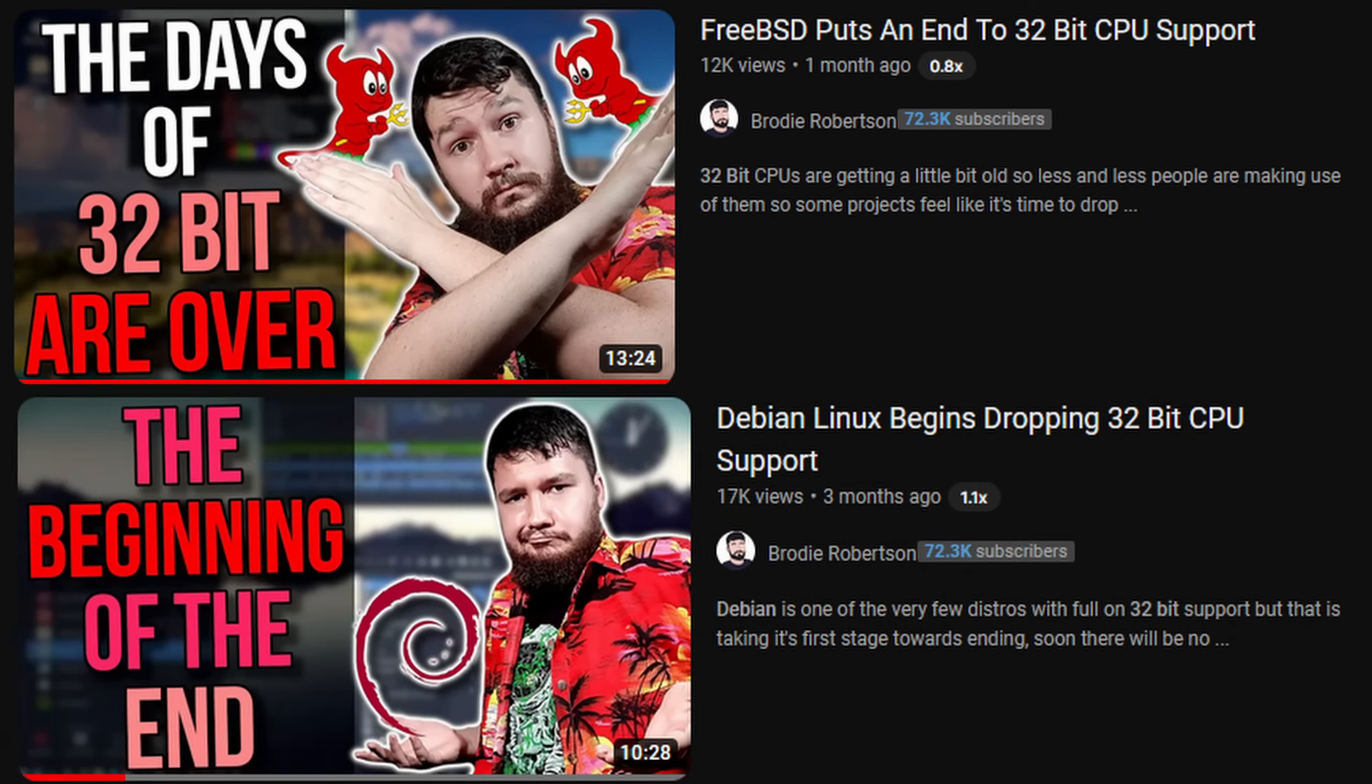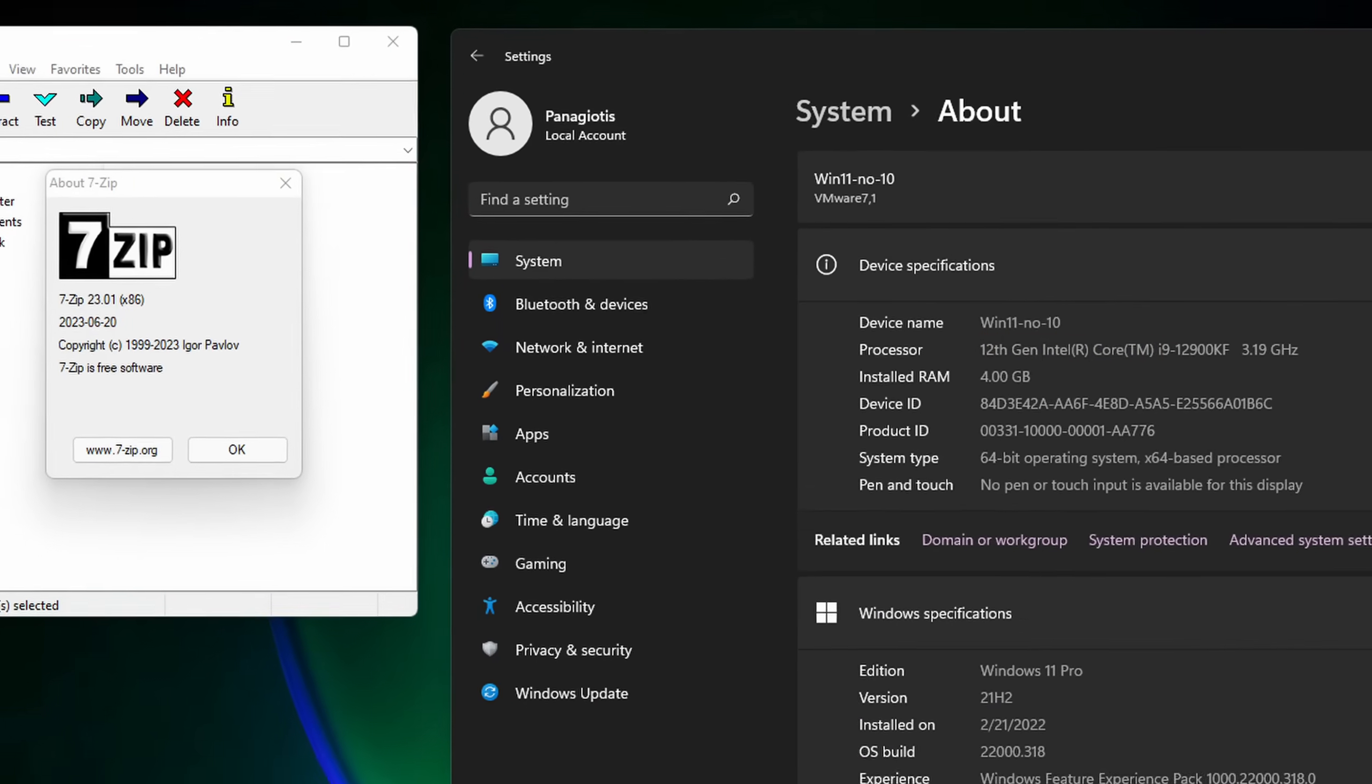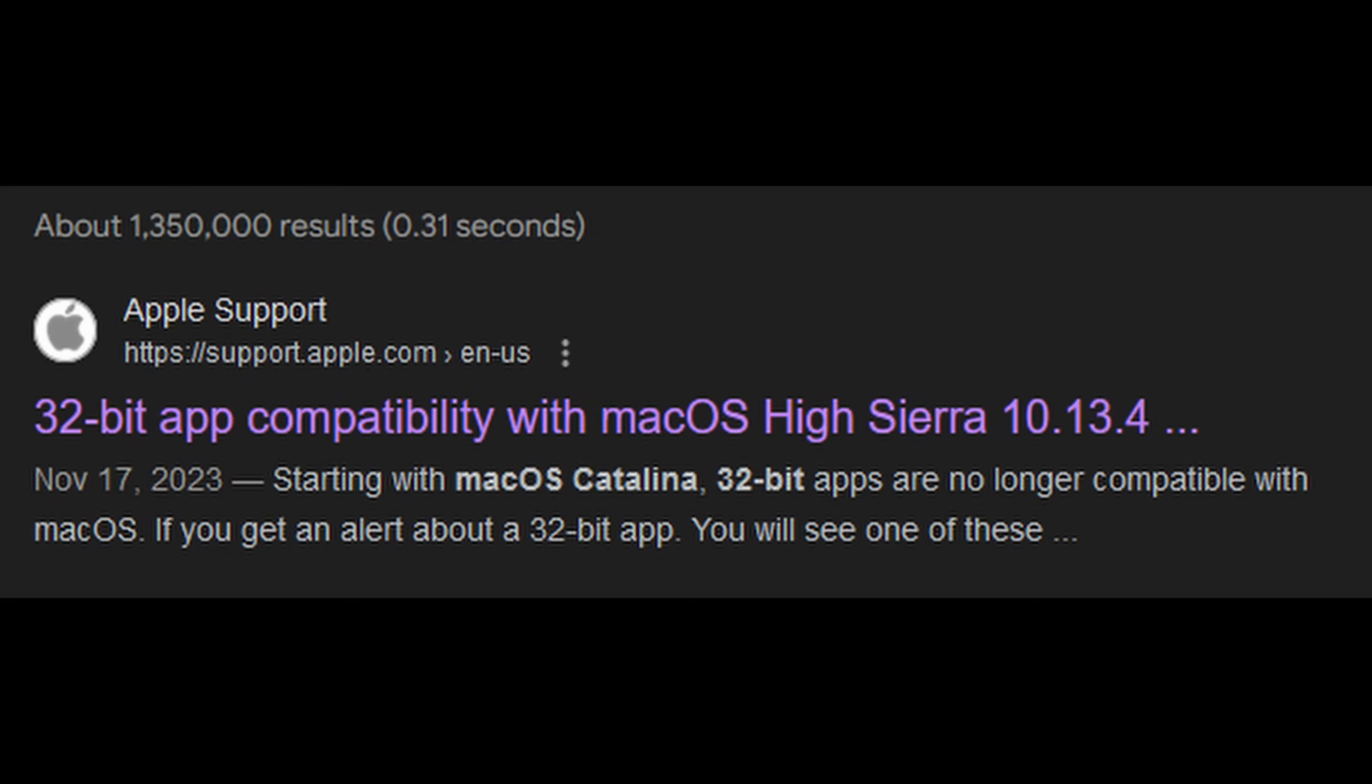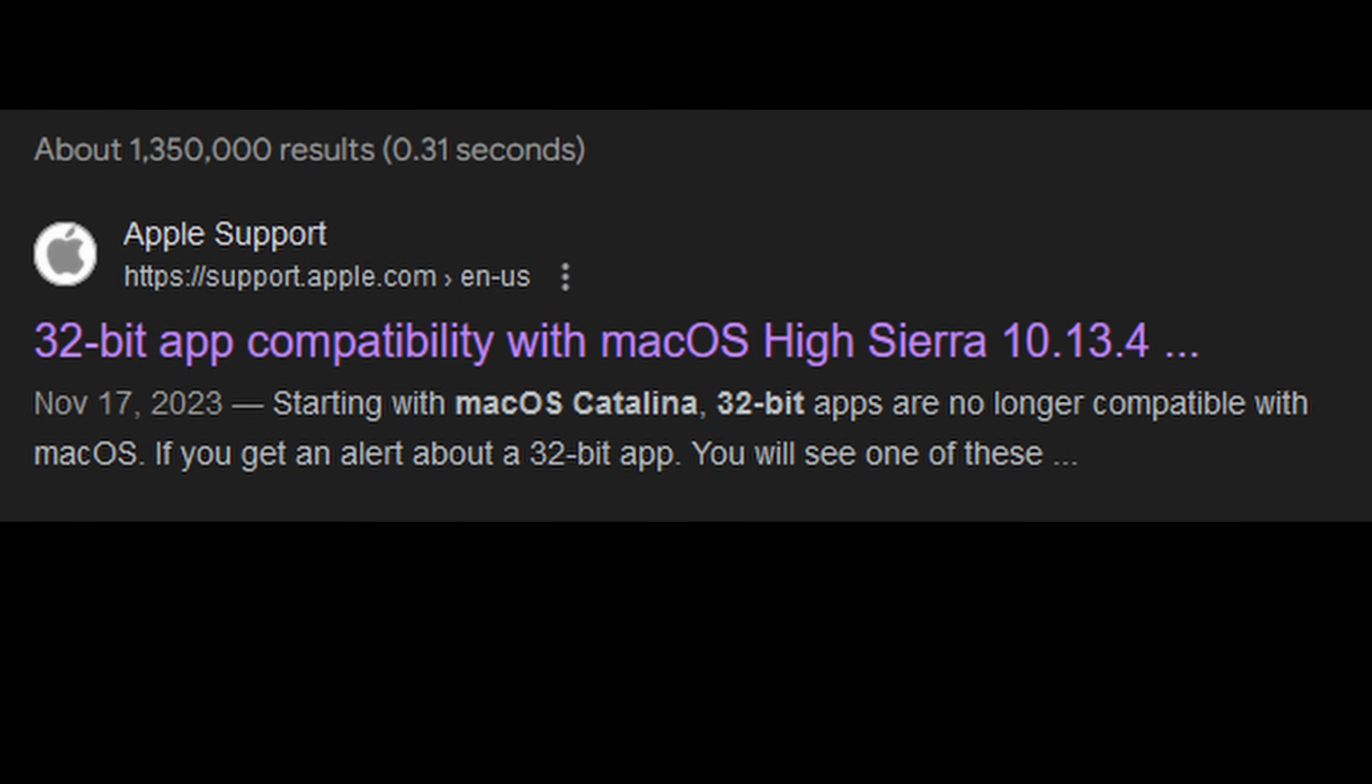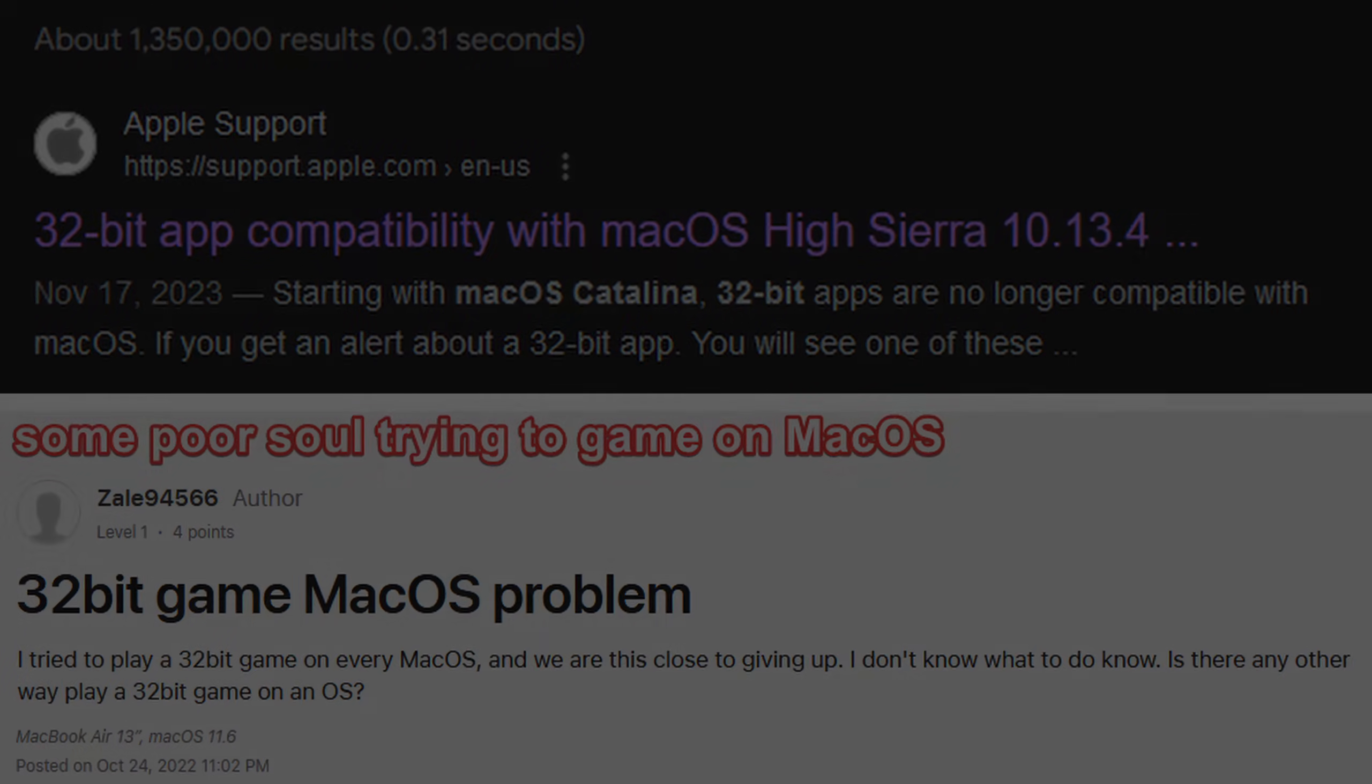Note that this change doesn't affect the bootloader or programs the OS can run. You can see 32 bit 7-zip working fine in the latest Windows 11 build. An exception here is macOS, which cannot really execute 32 bit programs anymore after a certain version.